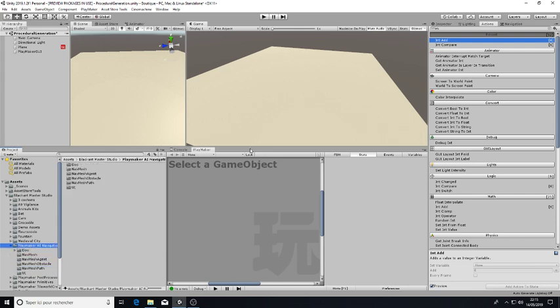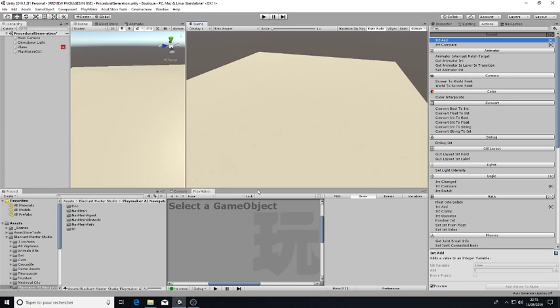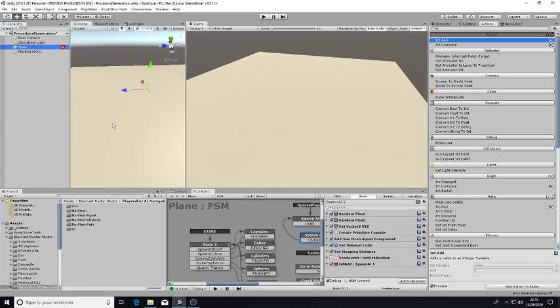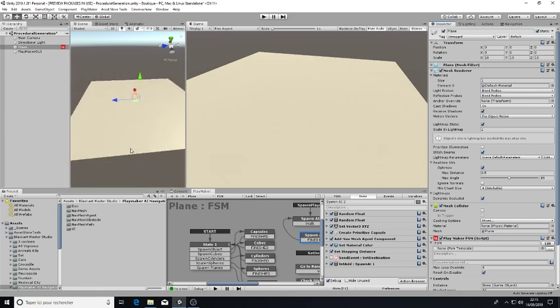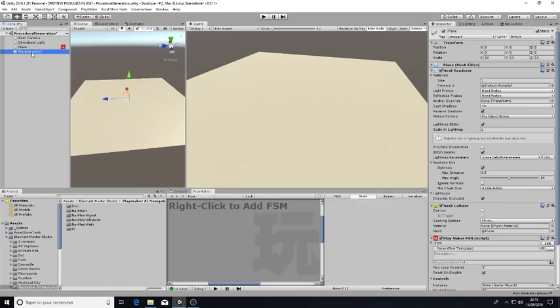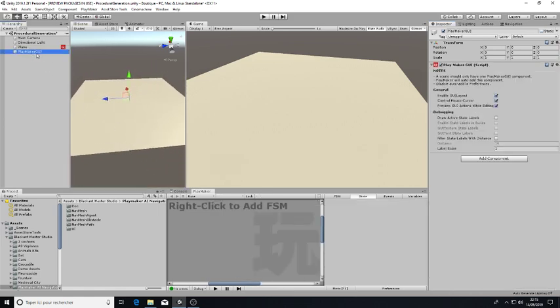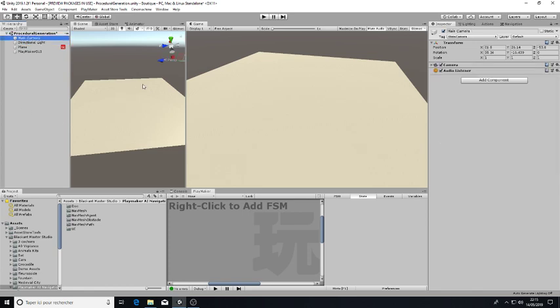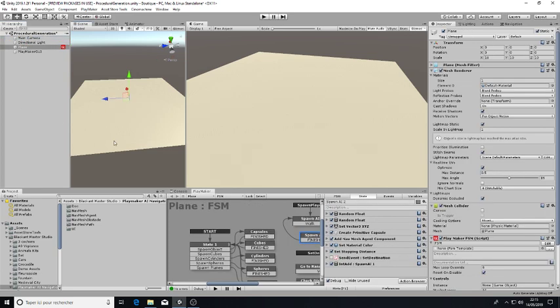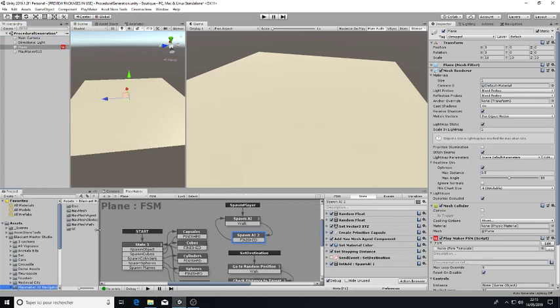So let's start with a small demonstration. As you can see there is just a plane here with 10 dimensions. And there is nothing more here: the Playmaker GUI, the Directional Light and the Main Camera, just a script.